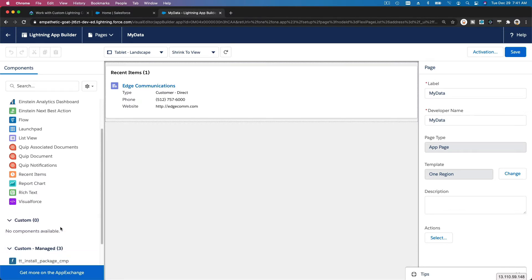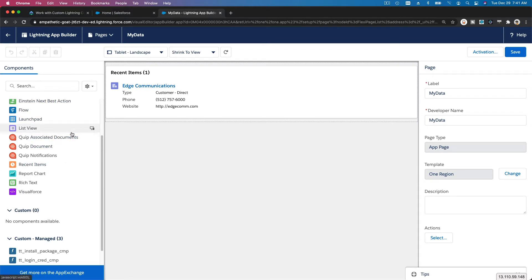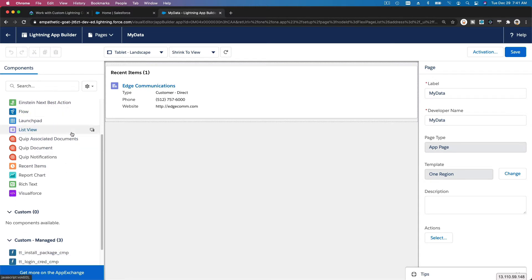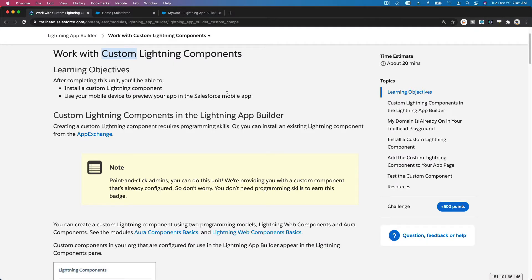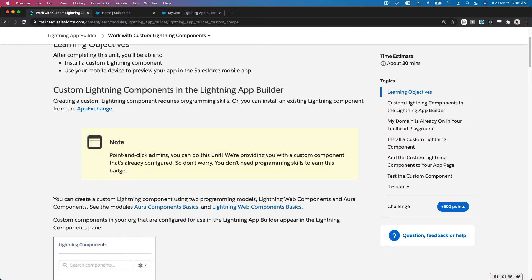What we are going to learn in this module is you can install additional custom components and then drag them to the canvas and use them, just like the standard components. You can either develop your own custom components or install third-party components or get them from the App Exchange and just drag them there.